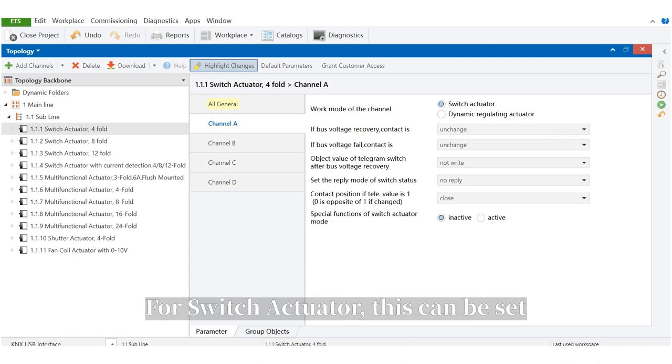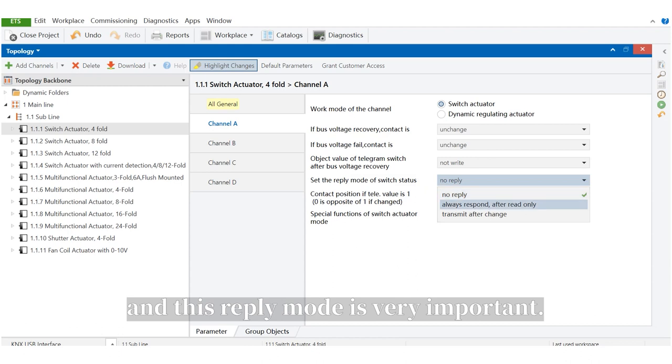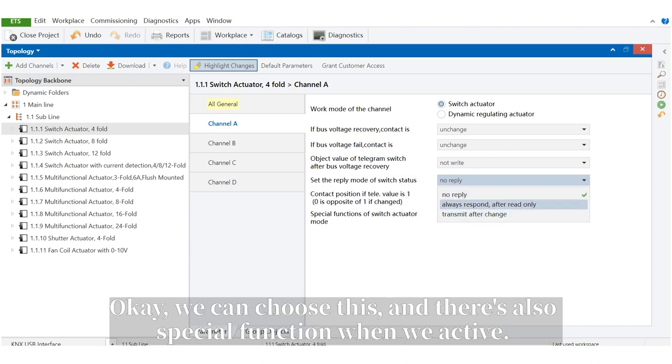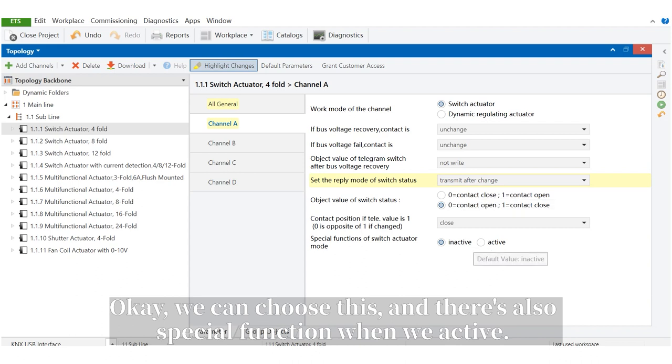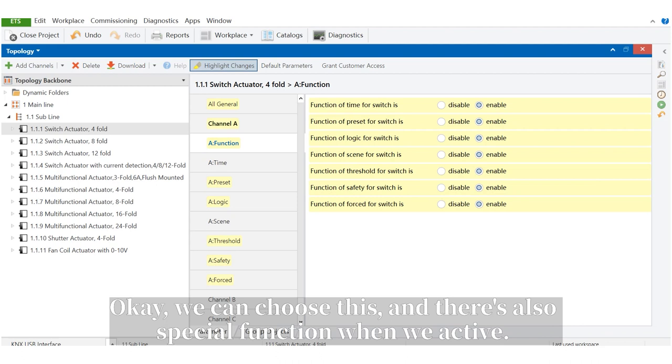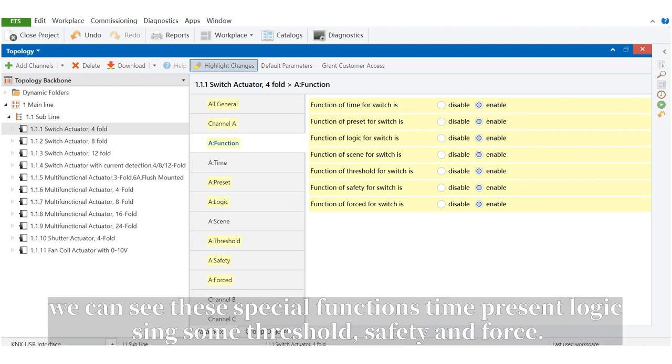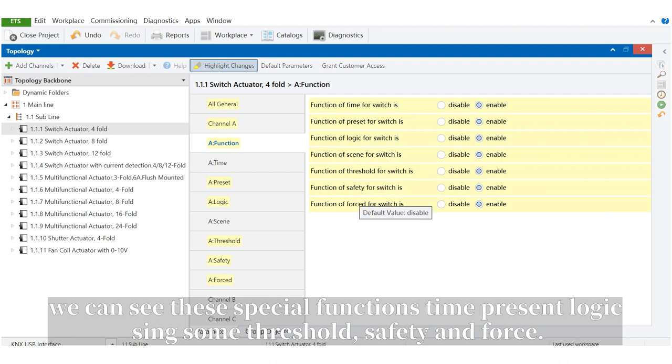For switch actuator, this can be set. And this reply mode is very important. We can choose this. And there's also a special function. When we activate, we can see these special functions: time, preset, logic, sync, thermal threshold, safety, and force.